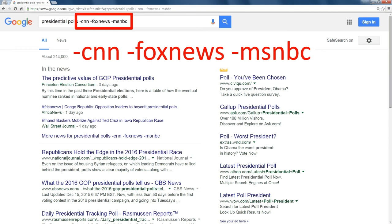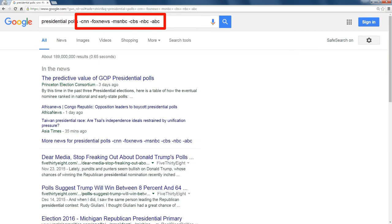It will eliminate all of those results in my search list. I could even add the rest of the networks, minus CBS, minus ABC, and it would eliminate those.